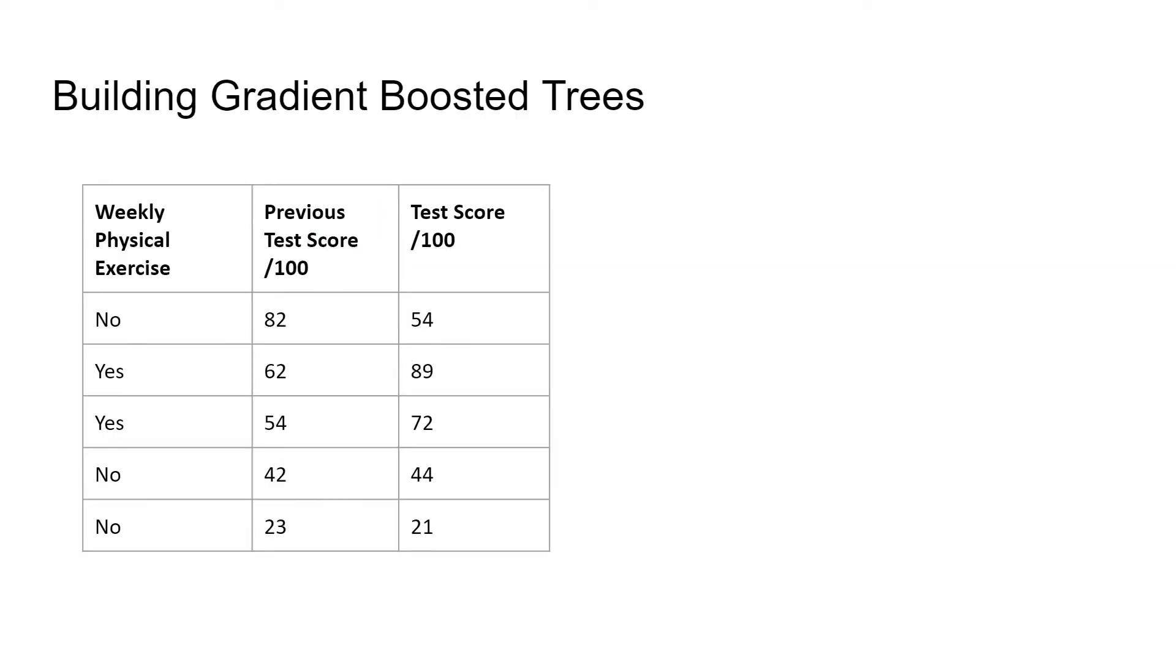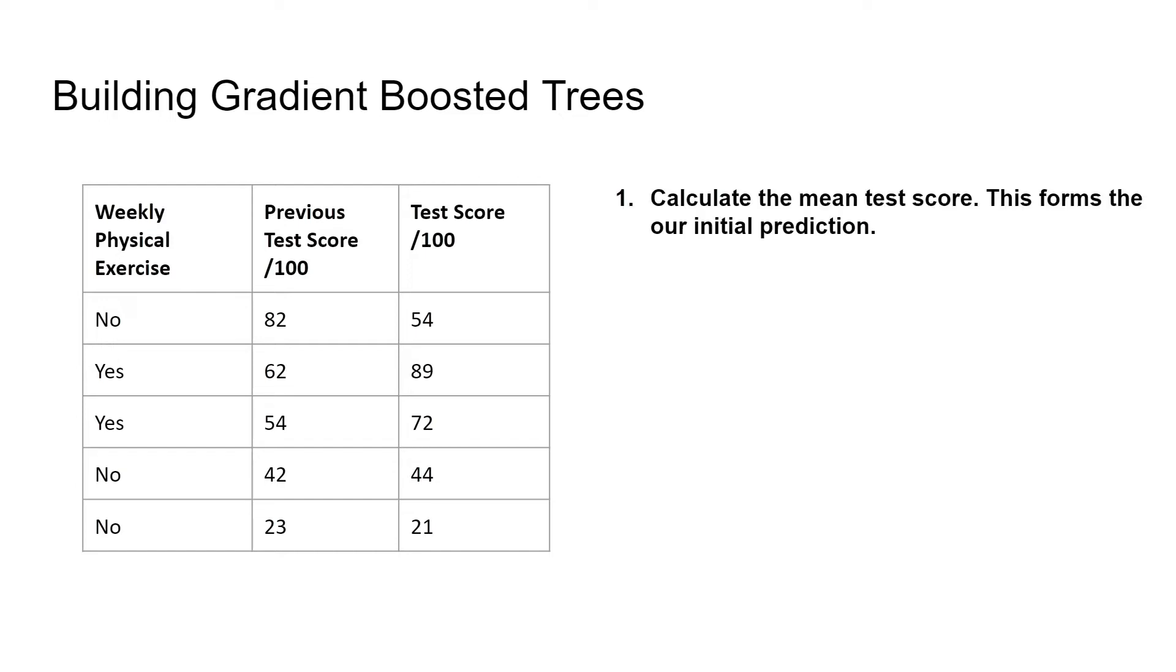So let's now see how we can build gradient-boosted trees to predict test score. For the first step, we calculate the mean test score, and this forms our initial prediction.